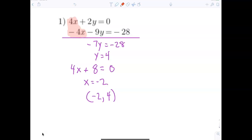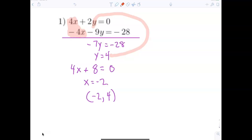2y minus 9y, and then 0 minus 28. Now all we do is divide both sides by negative 7, so y is equal to 4. Since y equals 4, you're going to take this and substitute it in for y. 2 times 4 gives us 4x plus 8 equals 0, so x equals negative 2.